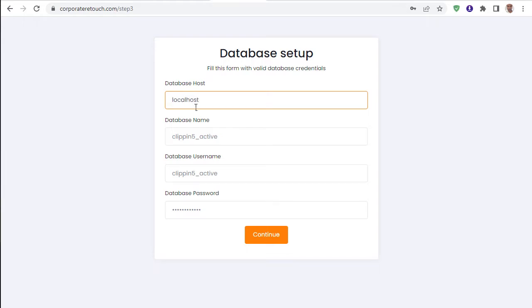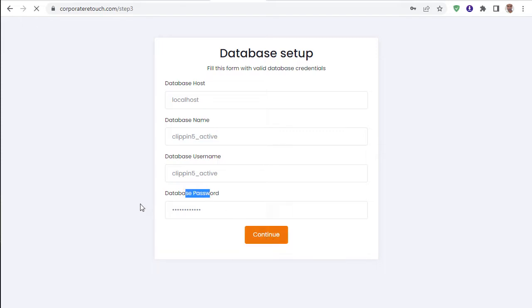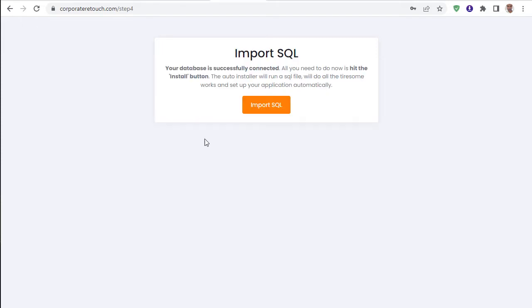Type 'localhost' for the host, enter the database username — same name as created — and enter the password. Select Input MySQL to proceed.